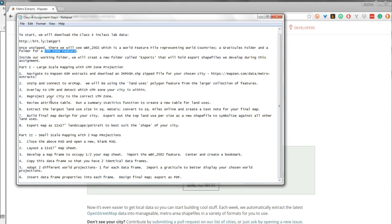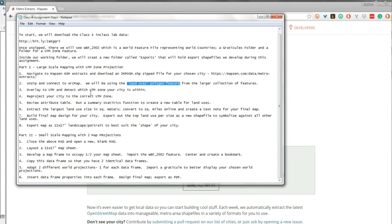We're doing part one here, which is large-scale mapping, and we have essentially eight steps. The first thing is we're going to extract our OpenStreetMap data using the IMPOSM shapefile format from MapZen Metro Extracts. We're going to connect to ArcMap and use the Land Uses Polygon feature, overlay to the UTM grid to figure out which UTM zone our city is within, then re-project our city to the correct UTM zone.